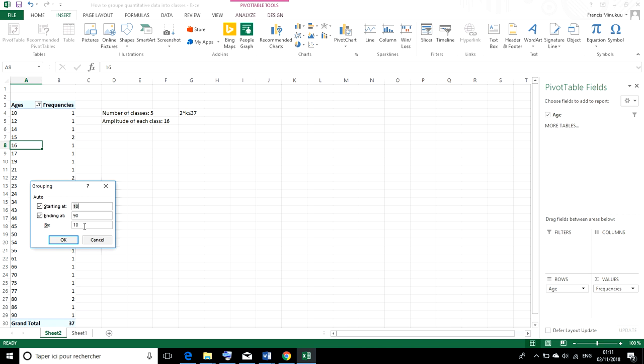And the amplitude of each class is going to be 10. However, we've realized that considering our total frequency or the volume of our data, our number of classes is going to be 5.